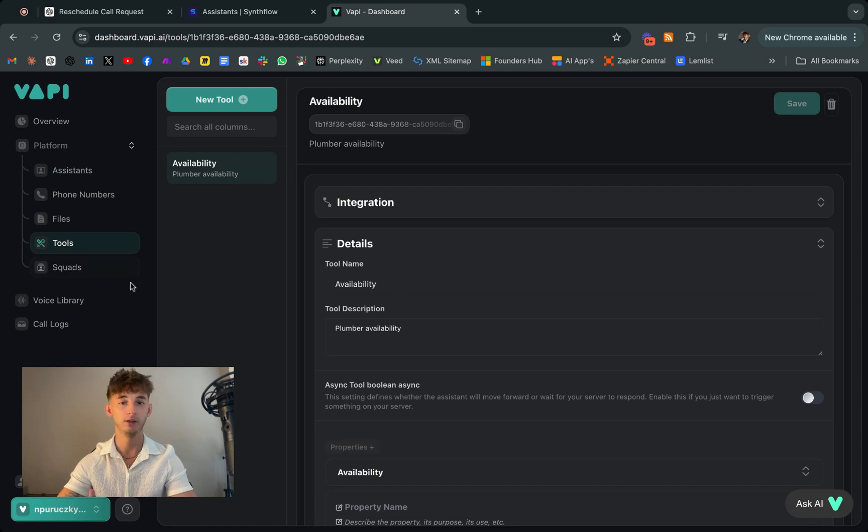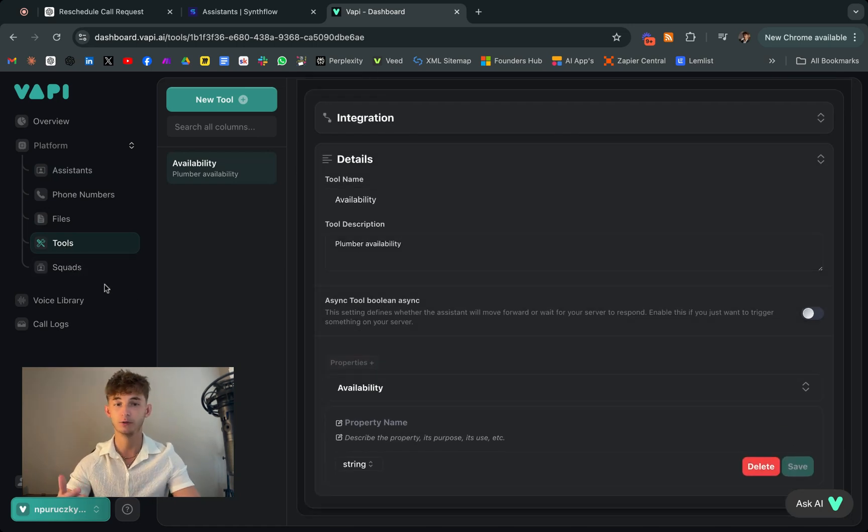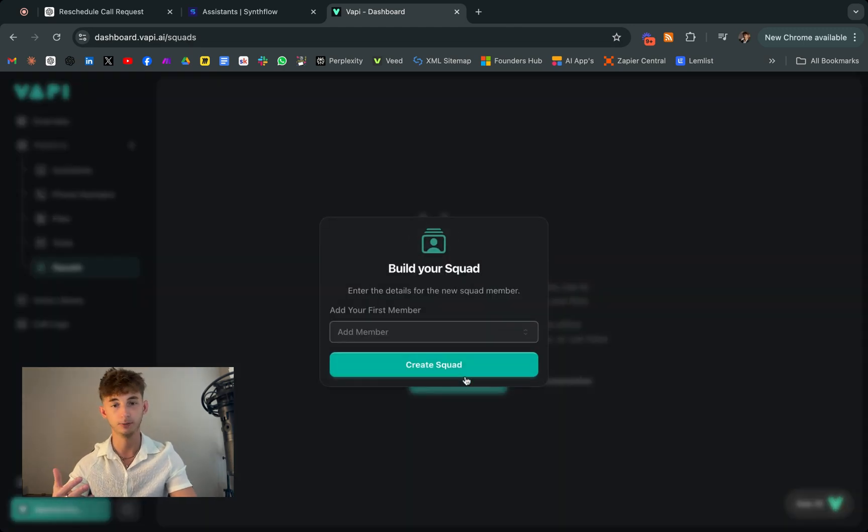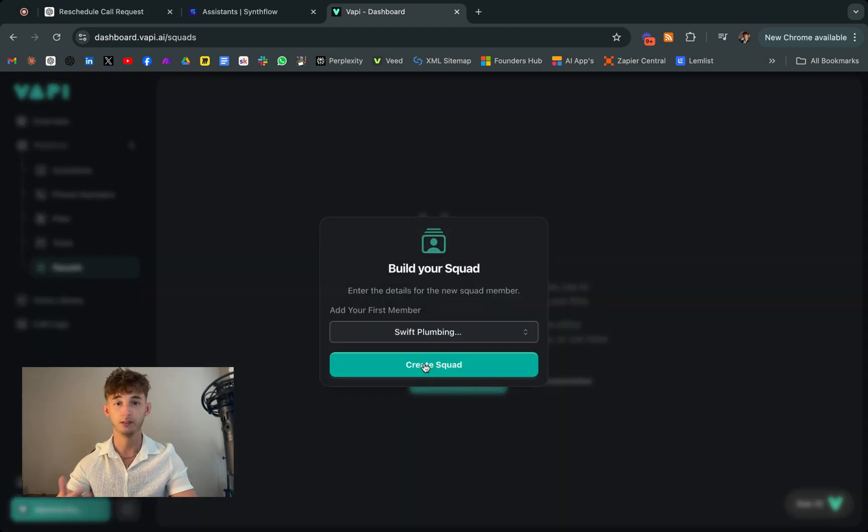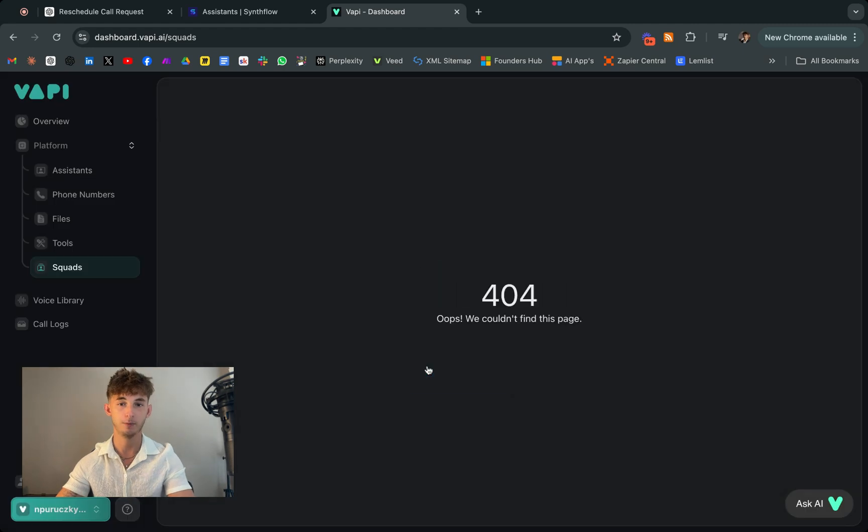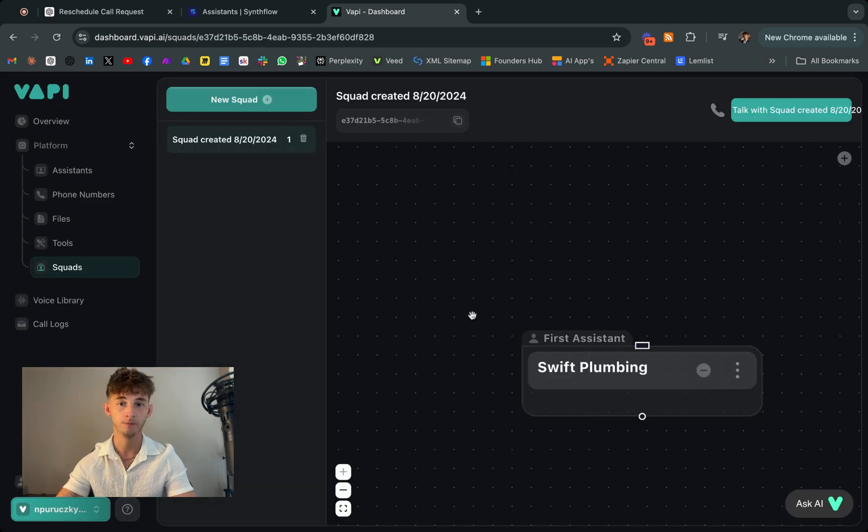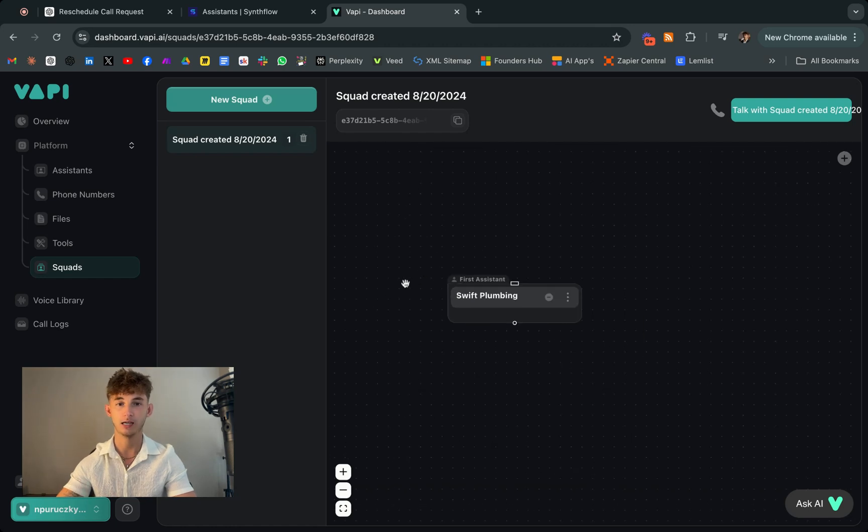In essence, Synthflow and Vapi offer a way to scale your customer interaction capabilities just without needing additional human resources. So they can help you maintain a professional and responsive image even when you're too busy to take every call yourself.